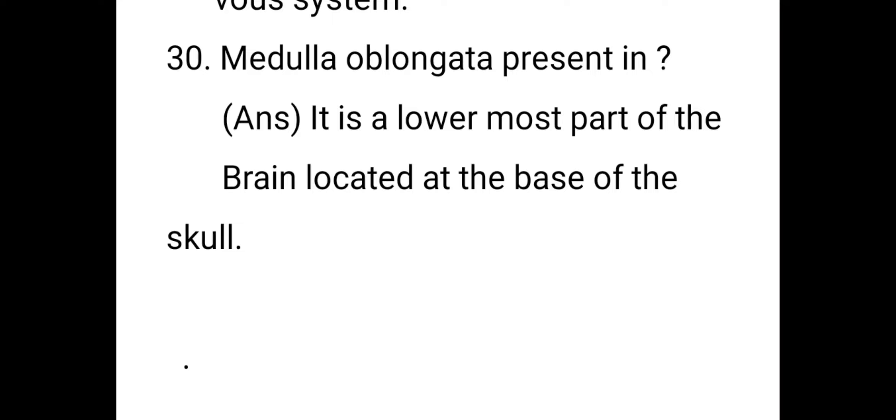What is the medulla oblongata? The medulla oblongata is the lowermost part of the brain, located at the base of the skull. These are the most important bits regarding biology.